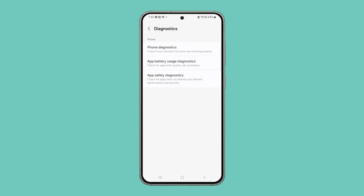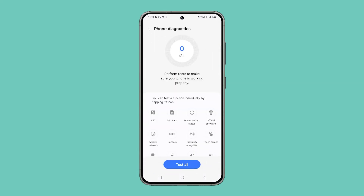On the next screen, tap Phone Diagnostics. Find Touchscreen among all the other options and tap on it.